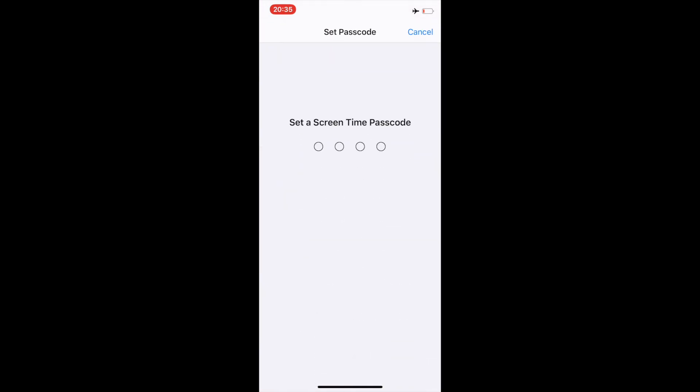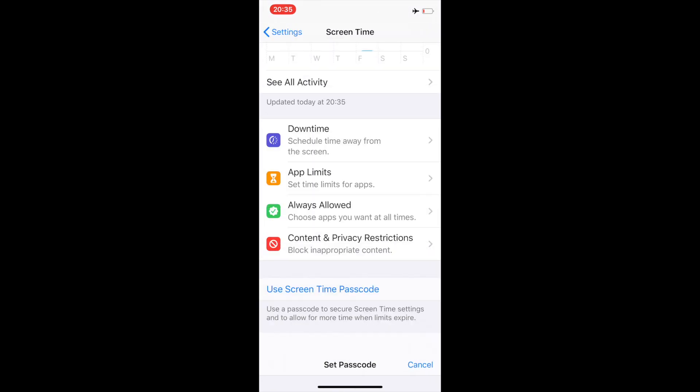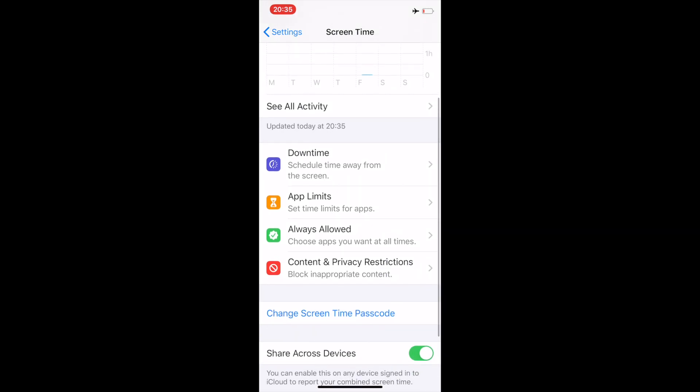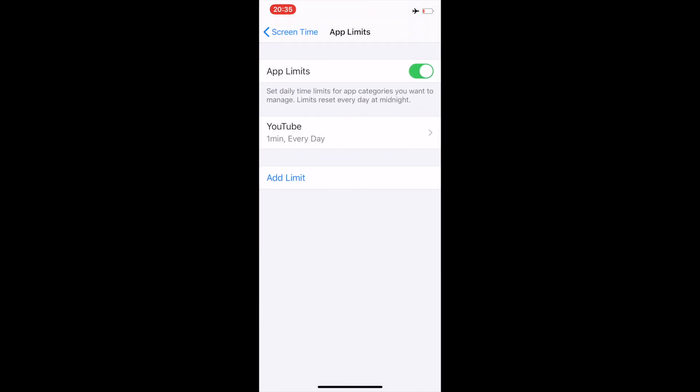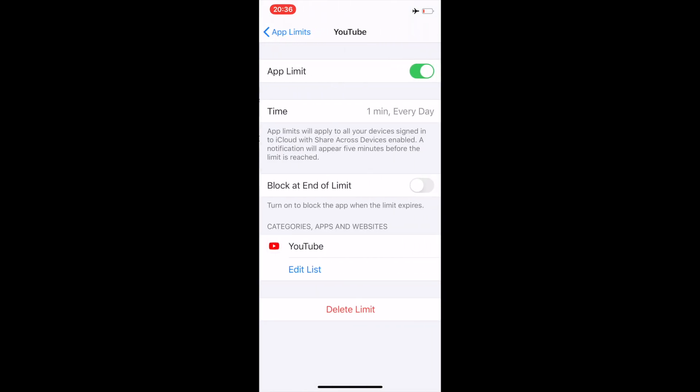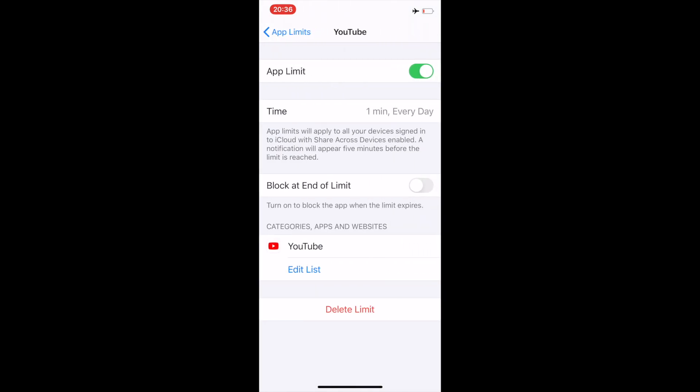I will choose two two two two, two two two. There you go, set up. Once the passcode is activated, I'll go back to App Limits, go to YouTube again. Enter the passcode - this is the Screen Time one - two two two two.